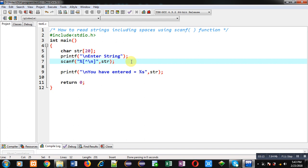This is the way through which you can read strings including spaces. I hope you have understood the difference between scanf with %s and scanf with %[^\n]. The first reads strings excluding spaces, while the second reads strings including spaces. Implement this concept in your system so that you can understand the difference well.